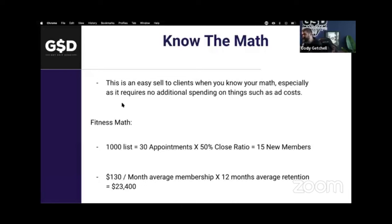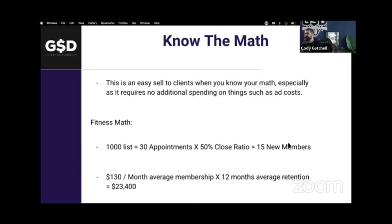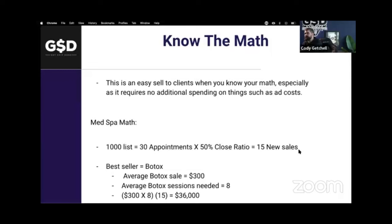If we think about fitness with a 1,000-person list, and we can book about 30 of those — that's literally the smallest number on the range — say 30 appointments closing at a 50% ratio, they get 15 new members. If we're saying it's $130 average membership with 12 months average retention, you're worth $23,000 for that win off of a very small list. If we go to a med spa, 30 appointments, 50% close rate, 15 new sales — again, using the same 1,000-person list.